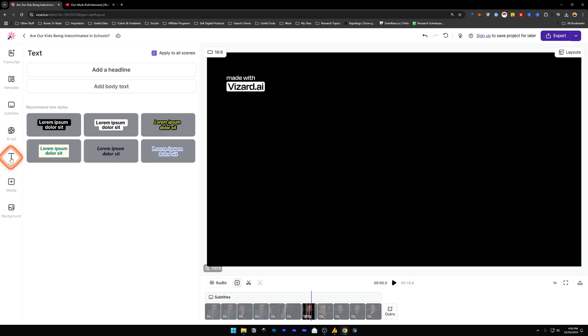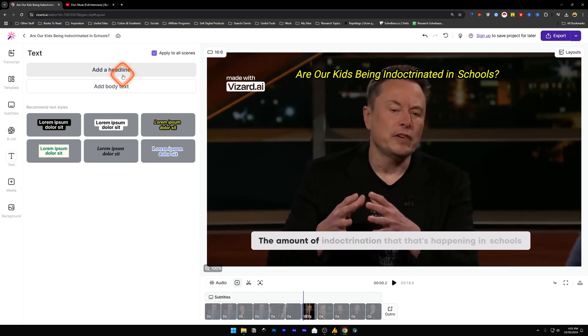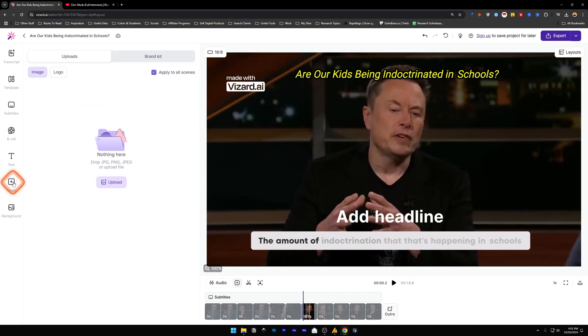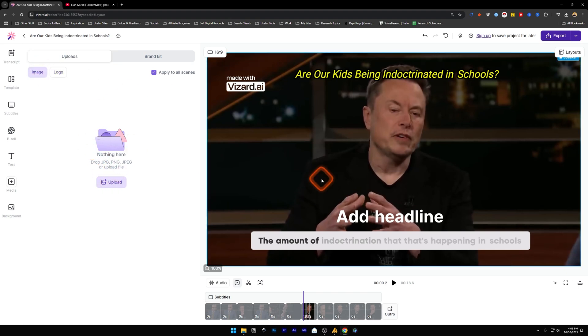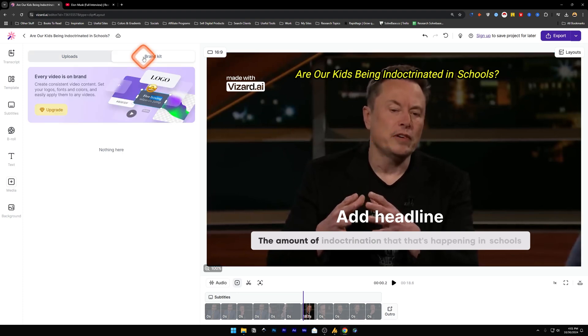Next let's take a look at the Text - this is for the headline and body text. You can add another text here. Next we go to Media, and you can upload a logo or an image from here to add on our video editor, and then you can add it to the scenes.